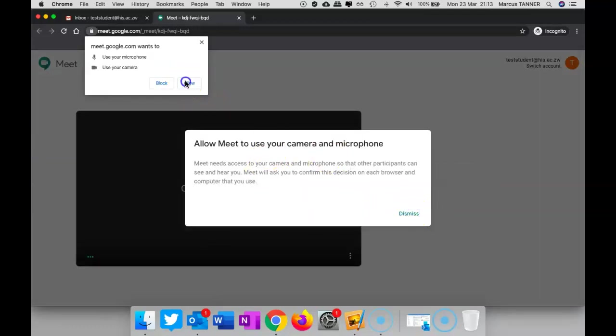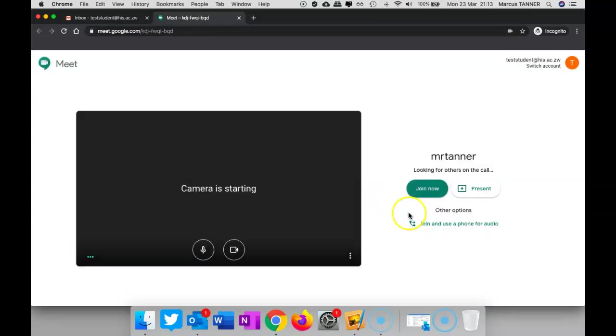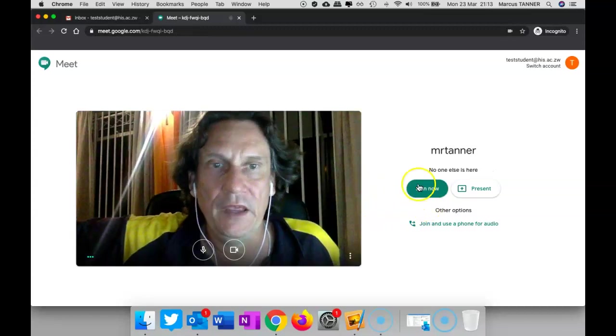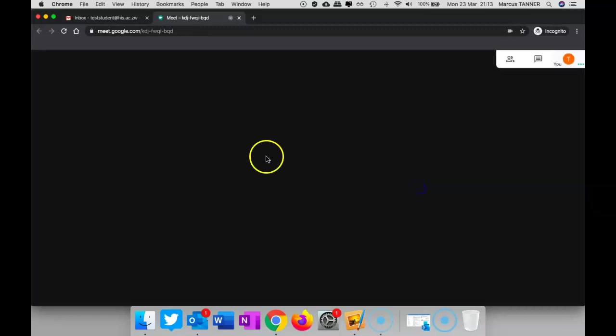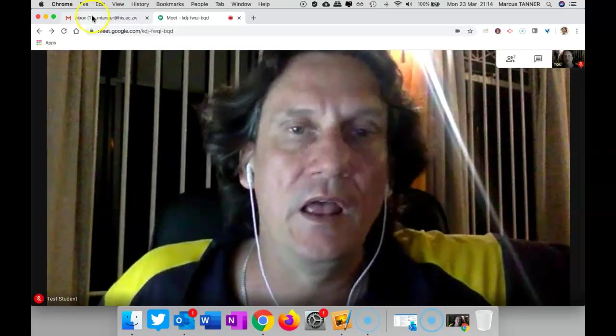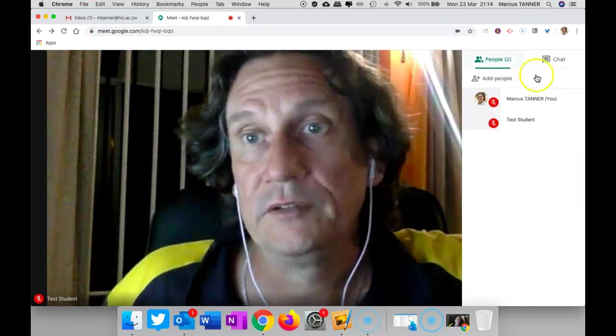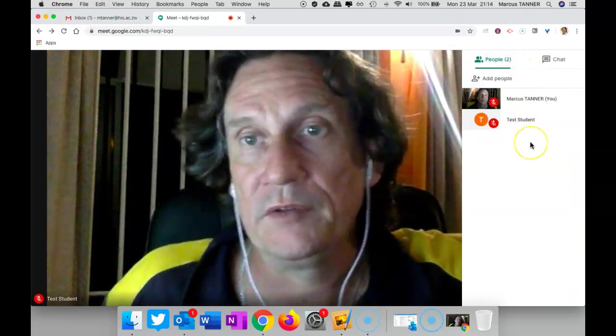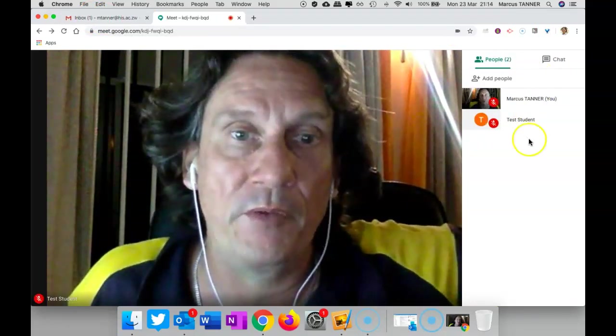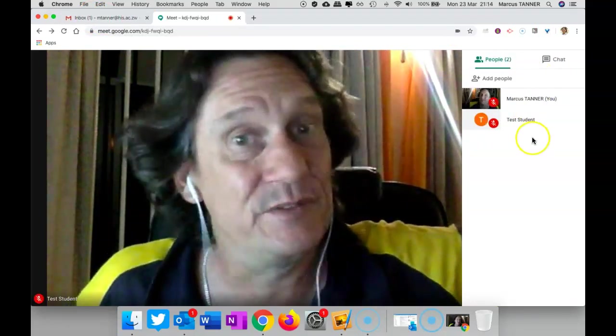We'll go ahead and allow this and join the meeting. And so I've now got my meeting going with both of my participants.